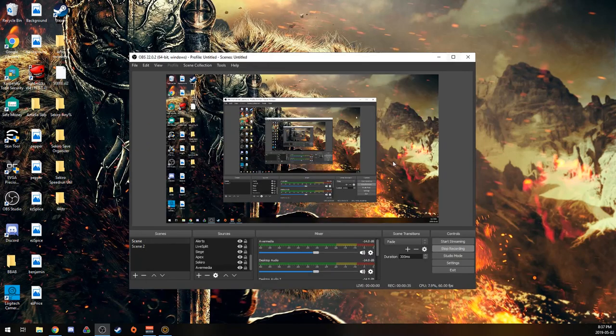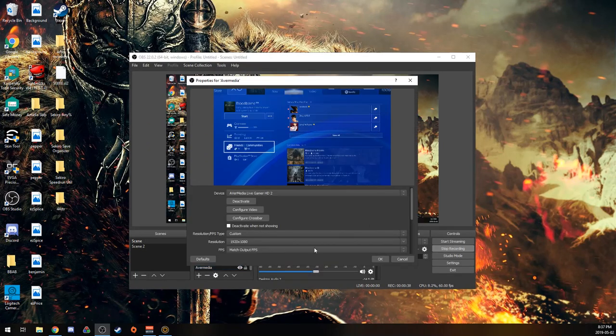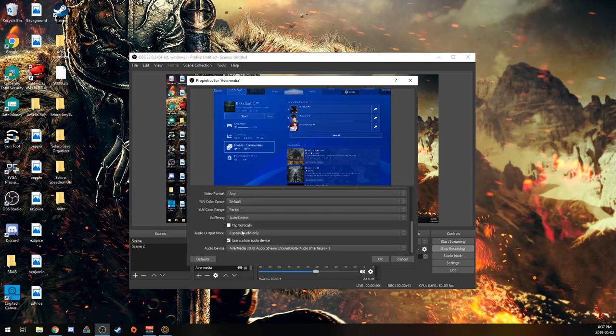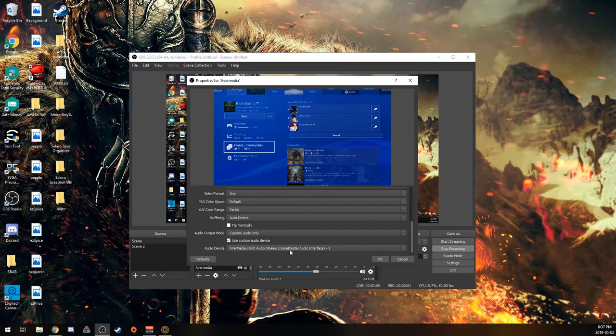And then I have my capture card set to capture audio only, and then the custom audio device I used was AverMedia LG HD Audio Stream Engine, so that's just the audio source that comes with AverMedia capture cards.